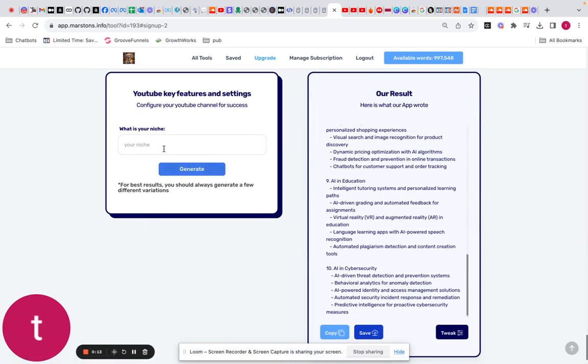What you want to set your particular YouTube channel as ready for more engagement. So our niche, we'll go again. I'll just say something, actually let's say affiliate marketing. So affiliate marketing, that's our niche. We could actually put